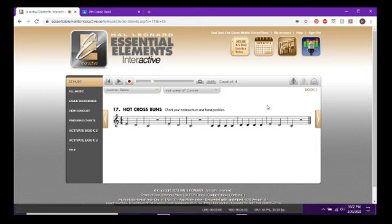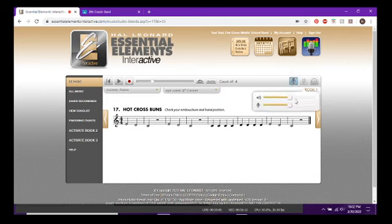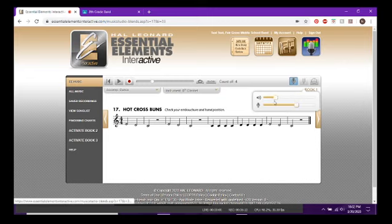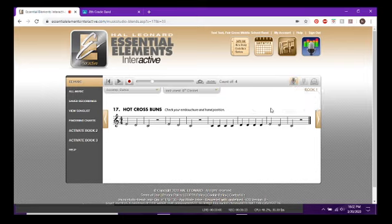You can continue practicing, move on to another song, or record again — lots of options. If you want to adjust volume levels, you can do that here: the microphone icon is you, and the speaker icon is the computer, so you can turn yourself up or down, or adjust the accompaniment volume.